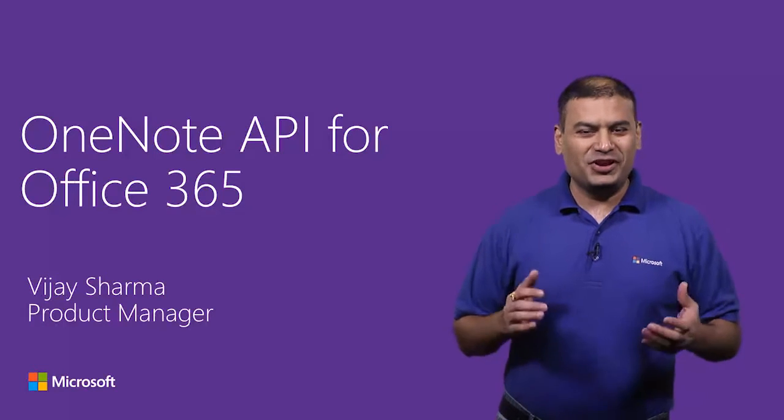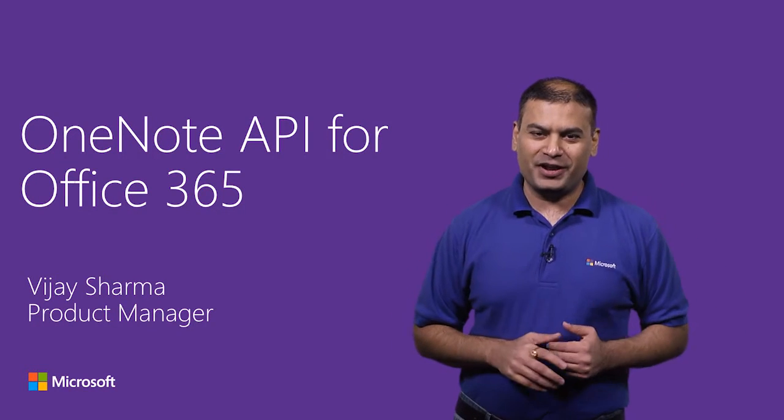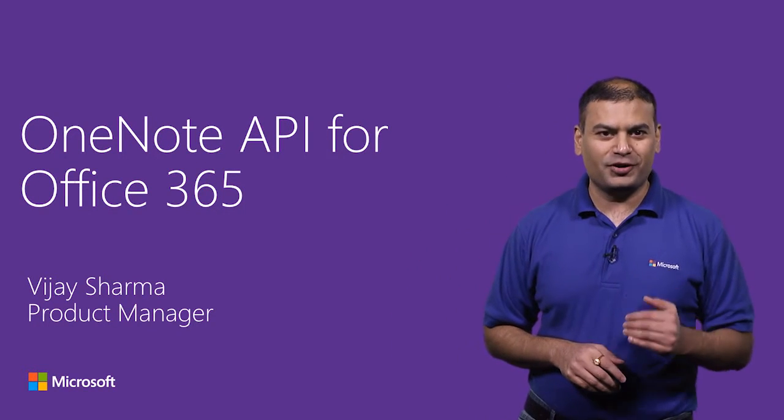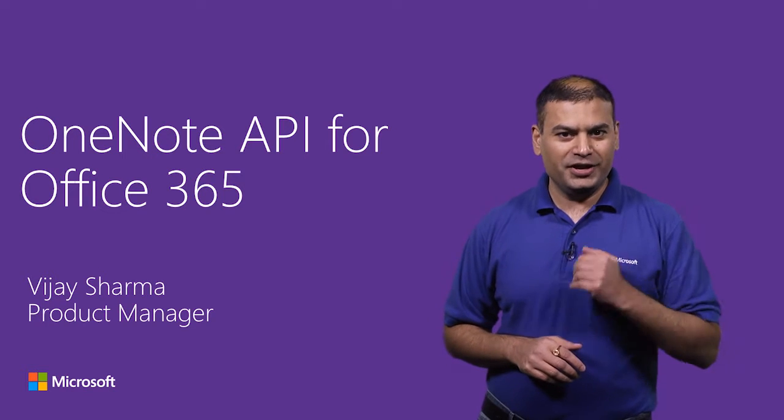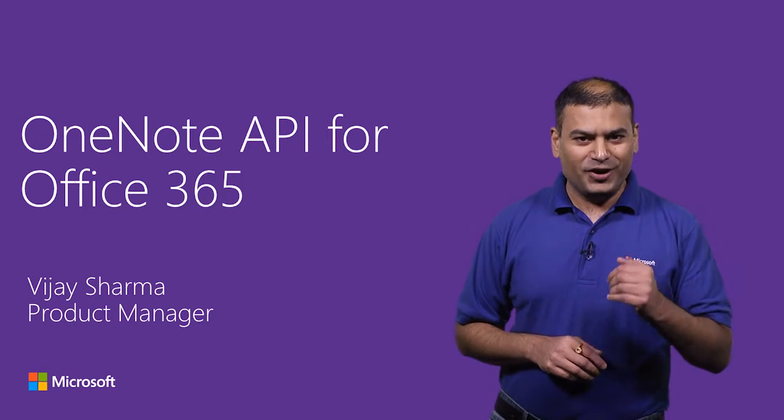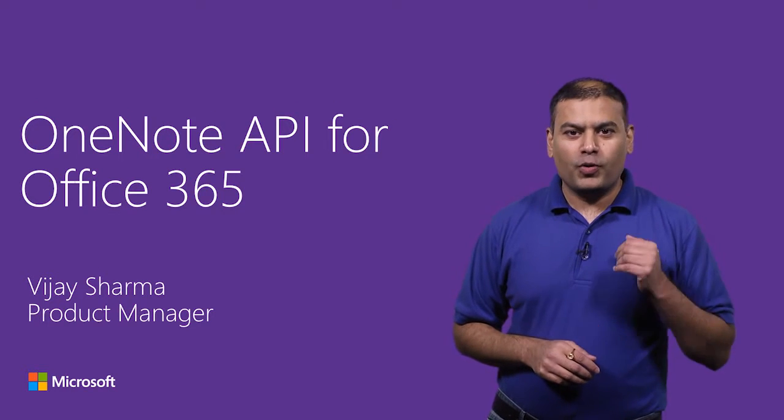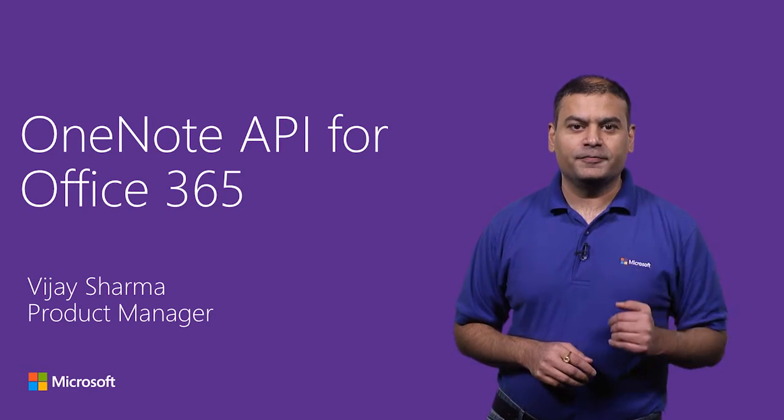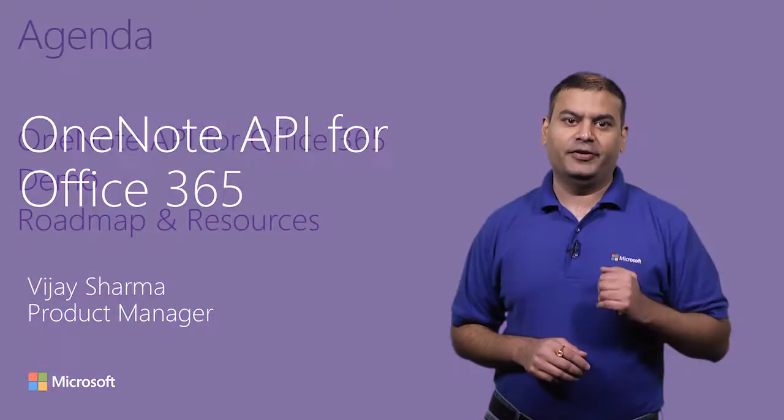Hi, my name is Vijay Sharma, and I'm a product manager for Microsoft OneNote team. Today, in this video, I'm going to talk about OneNote APIs for Office 365.